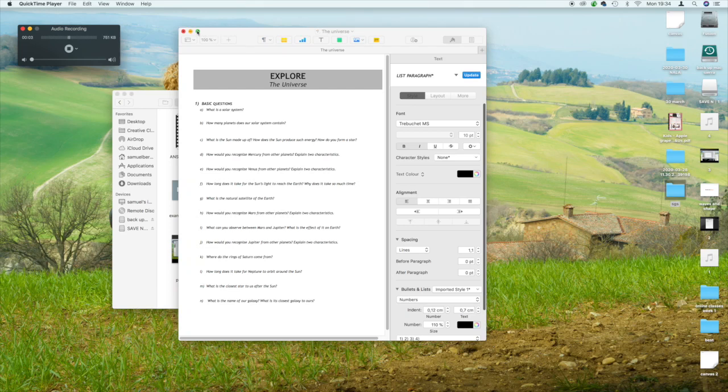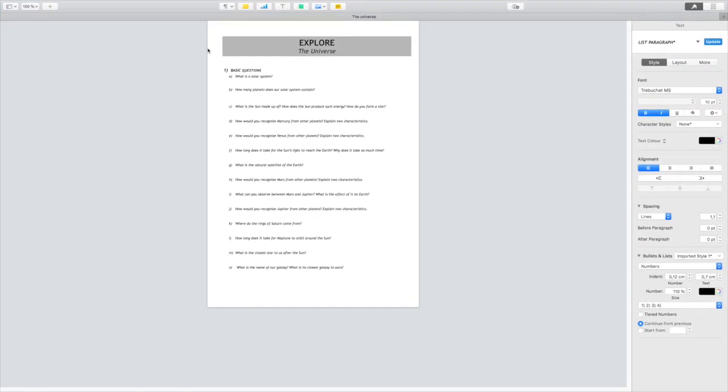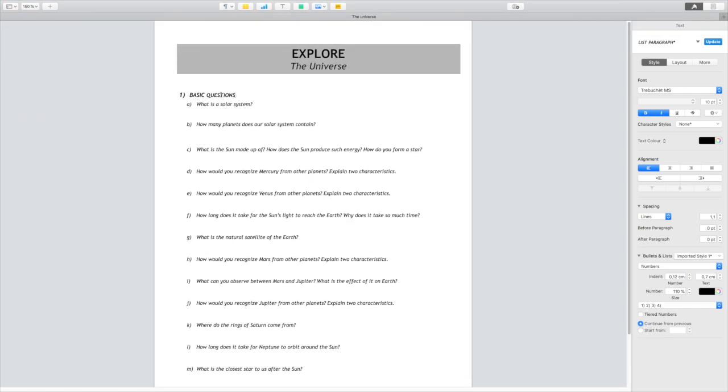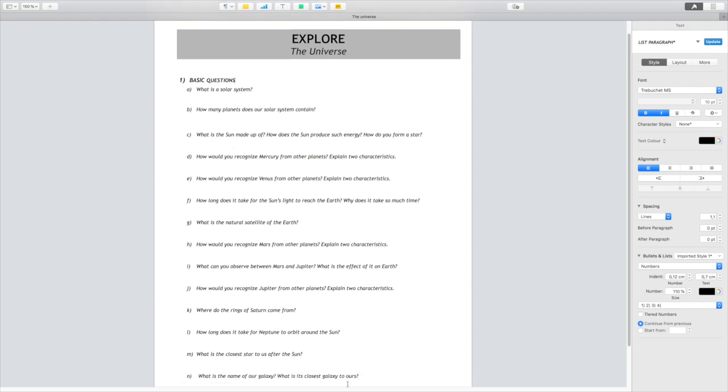Hello students! Today we're going to talk about the new topic which we call the universe. Now to start, before jumping into something a little bit more complex, I would like you today to focus on these very simple questions about our solar system, our galaxy, or our universe.